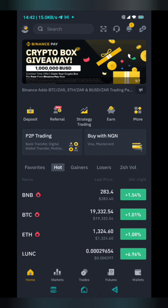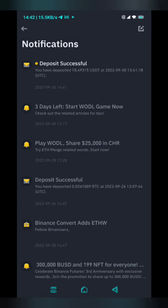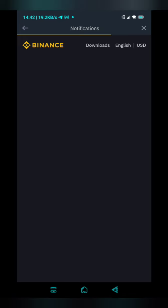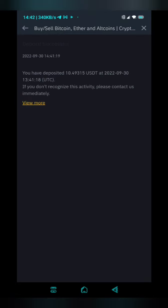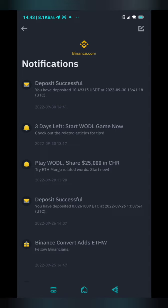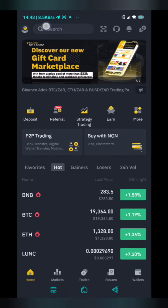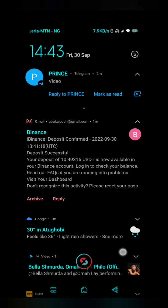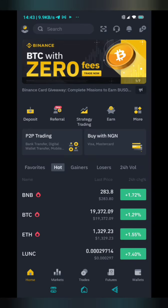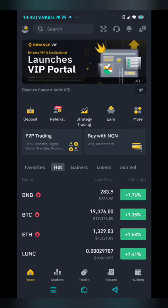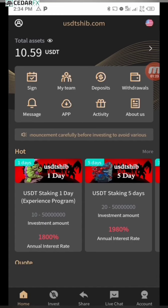I've just received the money into my Binance account. You can see 'Deposit successful' — this is the exact amount I withdrew from the platform. It says I've deposited 10.49315 USDT to my account, and this is the latest notification I have. They also sent me an email confirmation. So I've withdrawn the money and you've seen exactly how it works. Don't forget to subscribe to the channel — take care and happy earning!